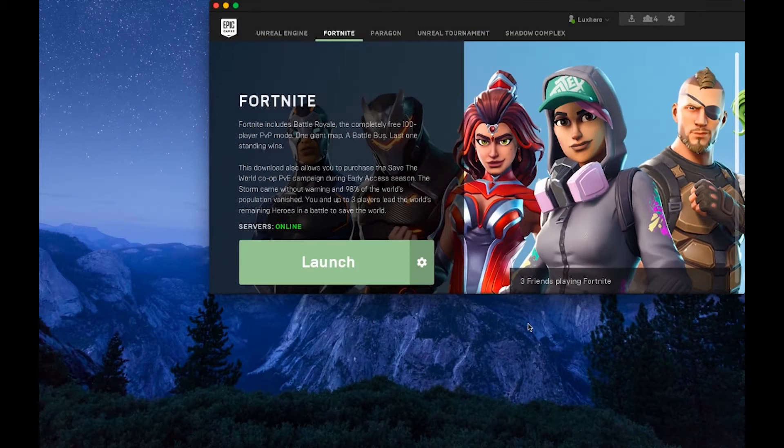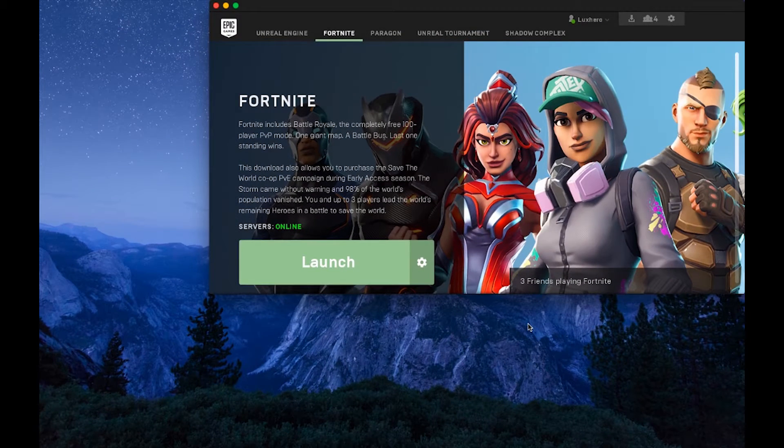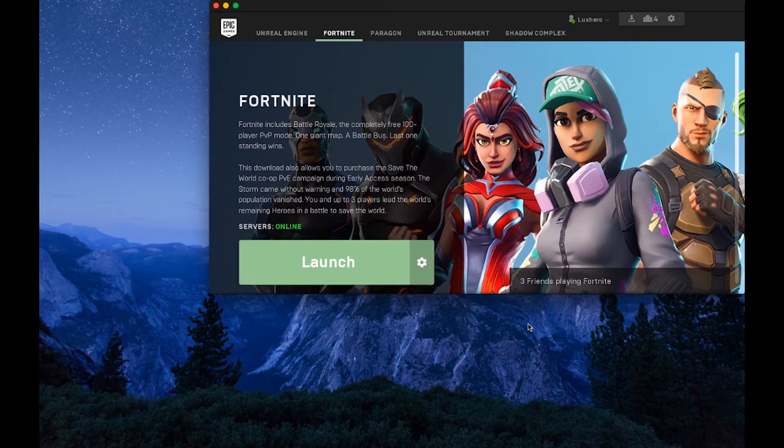What's up guys, in this tutorial I will show you how to fix the loading screen crash when trying to join a game of Fortnite Battle Royale.